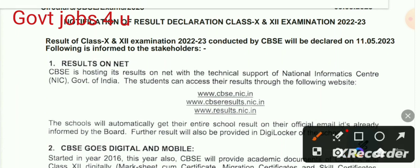To download the result, you will need your school code and your roll number. You can find these on your admit card. A link is also available in the description.